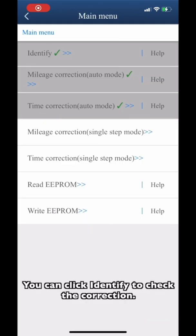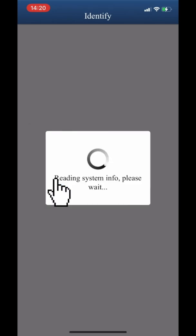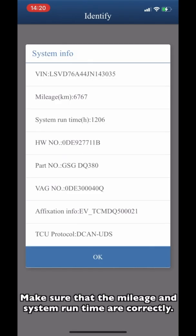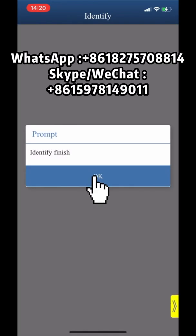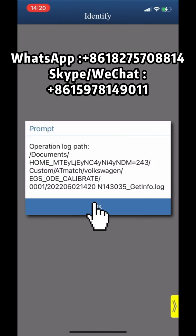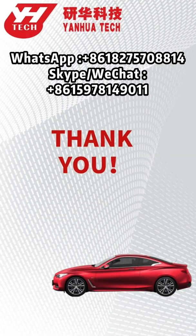You can click identify to check the correction. Make sure that the mileage and system run time are correct. Thank you for watching.